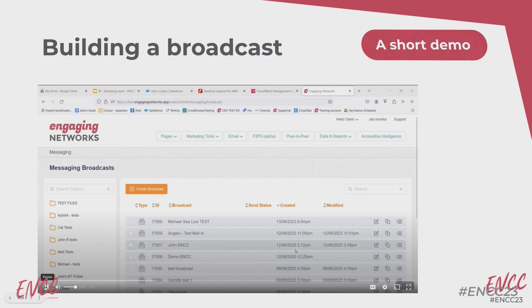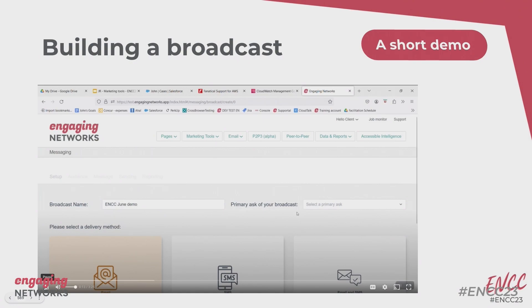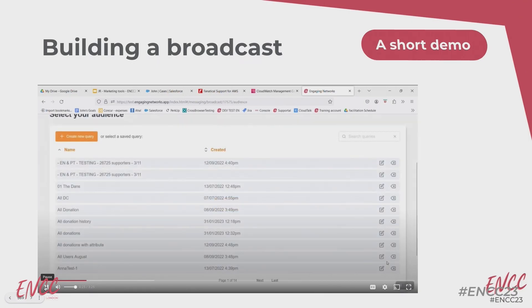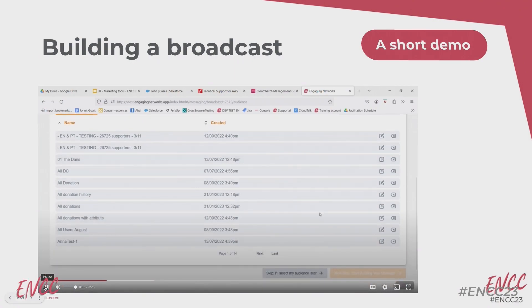I'm going to give you a quick run through on how to create a broadcast in the new marketing tools. Go to Create Broadcast, give it a name — 'ENCC June Demo' — give it a primary ask of fundraising. You can use delivery method of email, SMS, or email and SMS — I'll choose email. Save broadcast. Then select your audience: you can create a new query or use a saved query using the query builder you already know. You don't have to choose straight away, so I'll skip it and select the audience later.